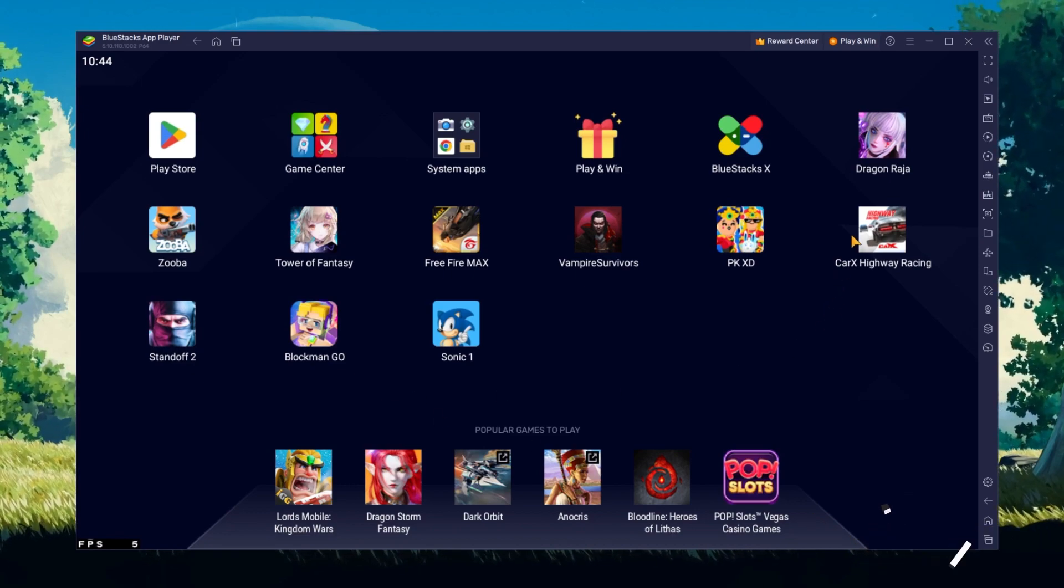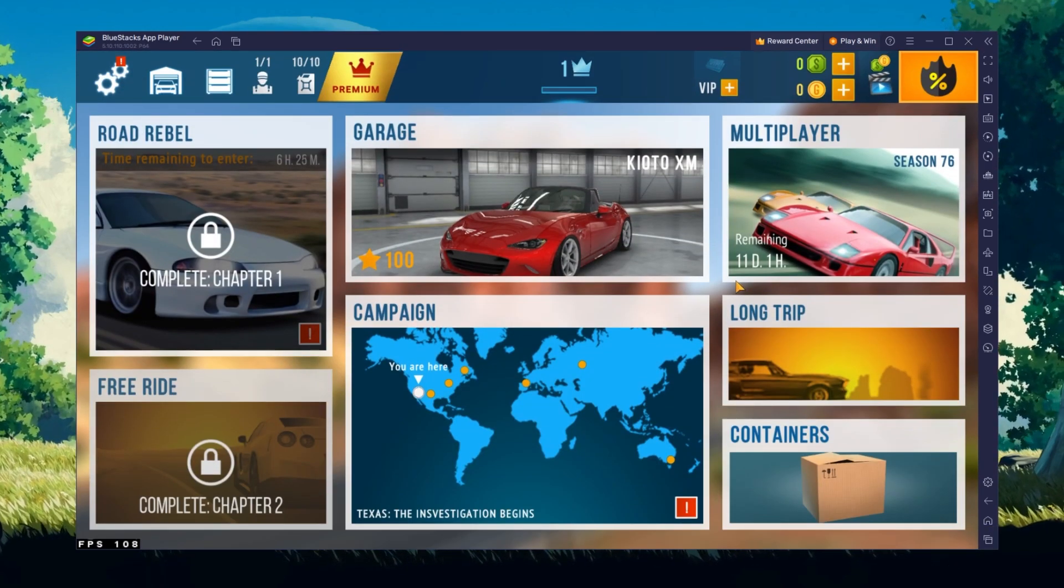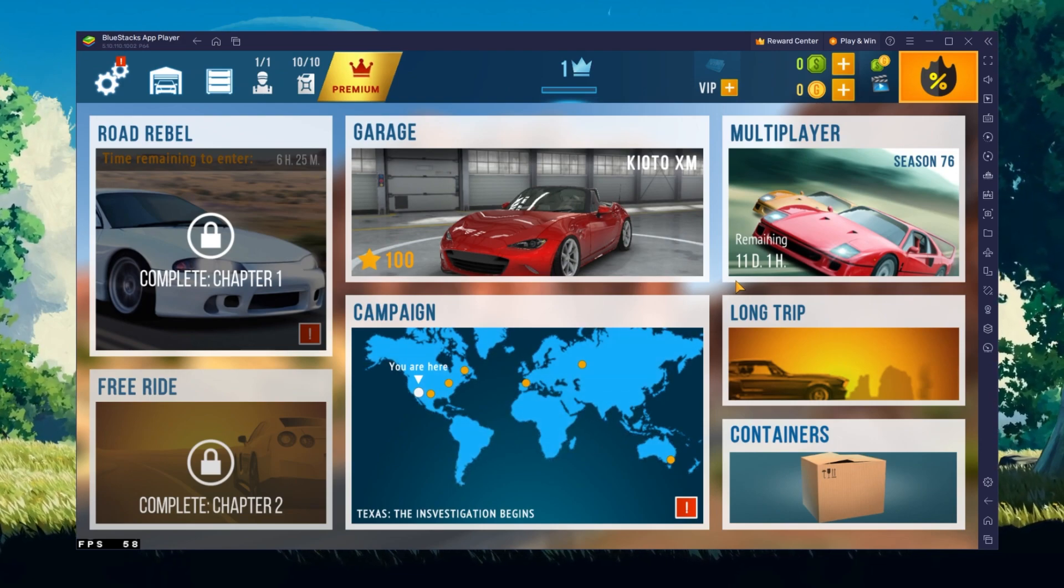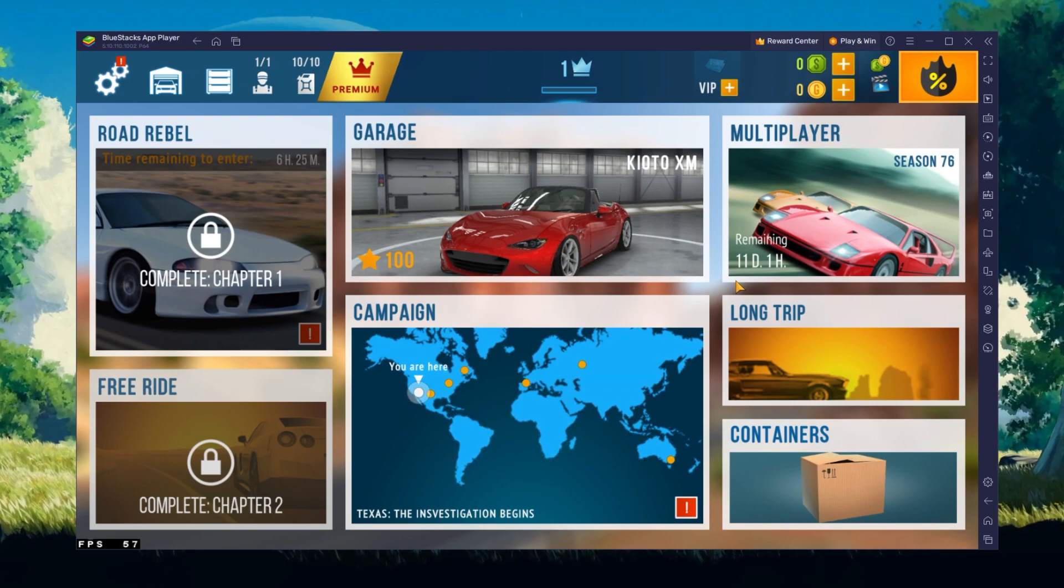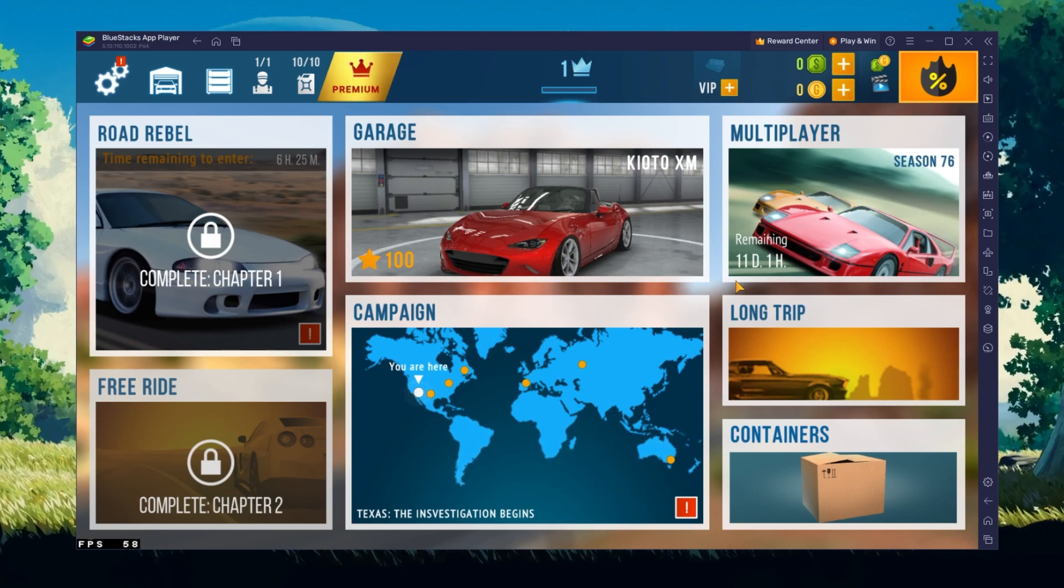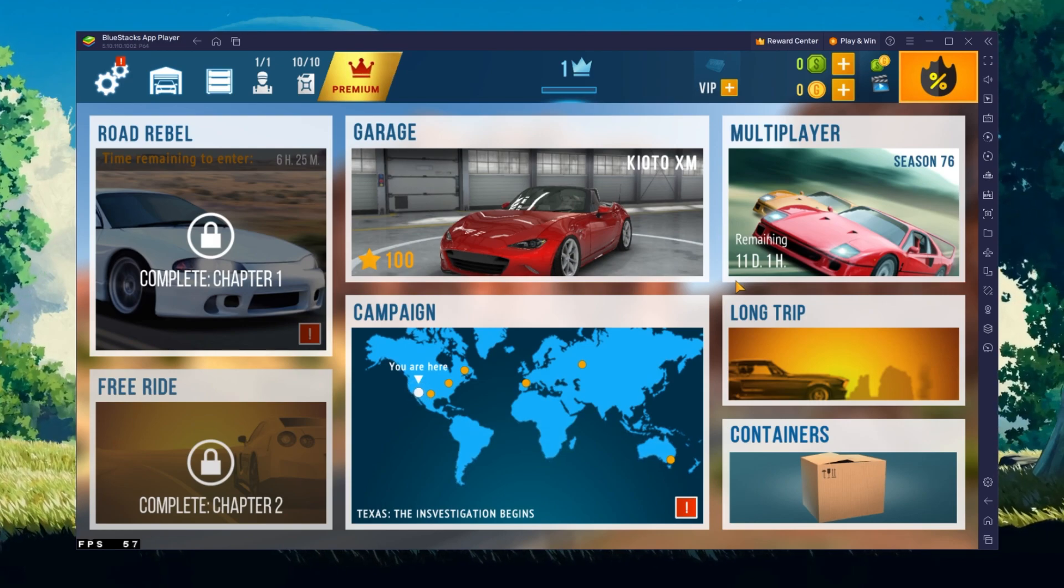You can leave the other settings to the default option and play CarX Highway Racing to see how well it runs on your PC. After launching the game, head over to your in-game settings.